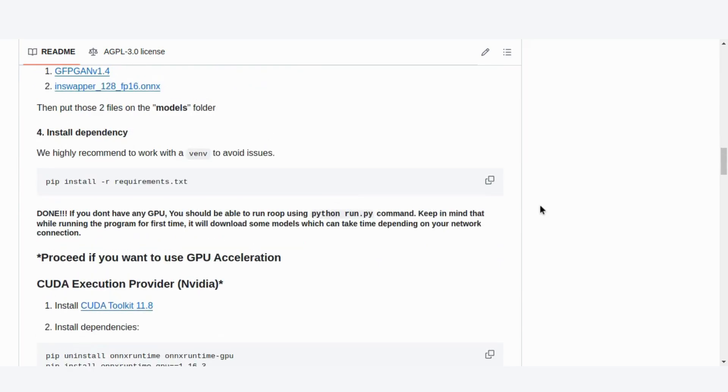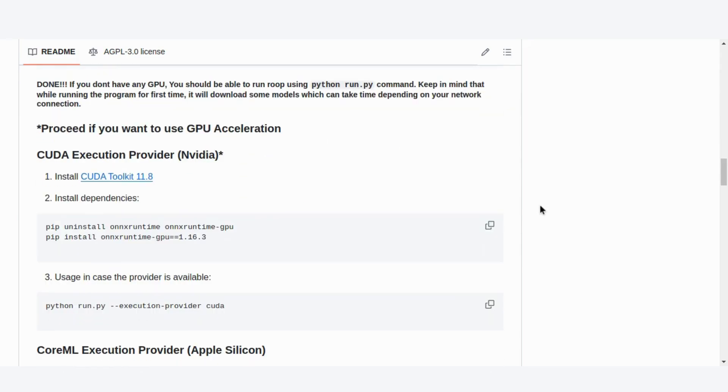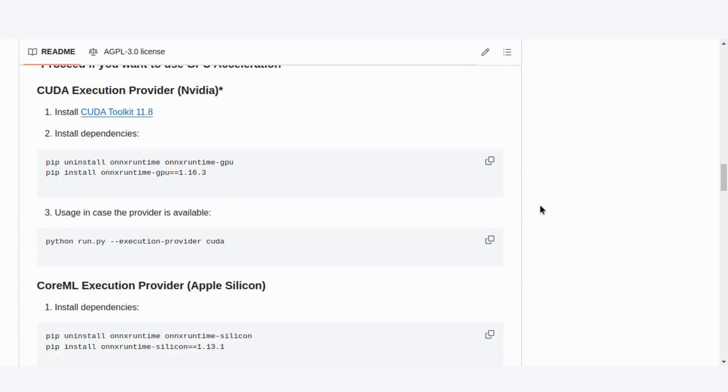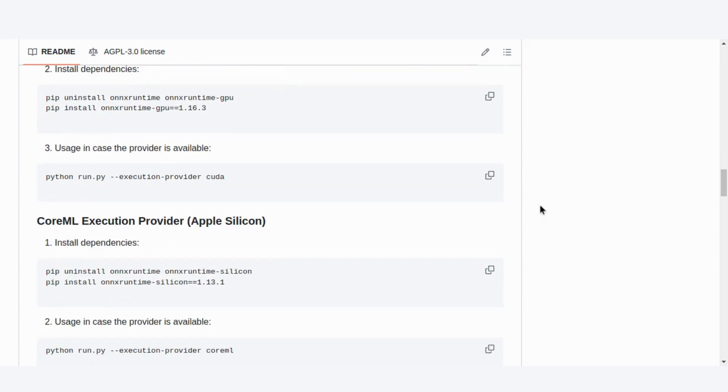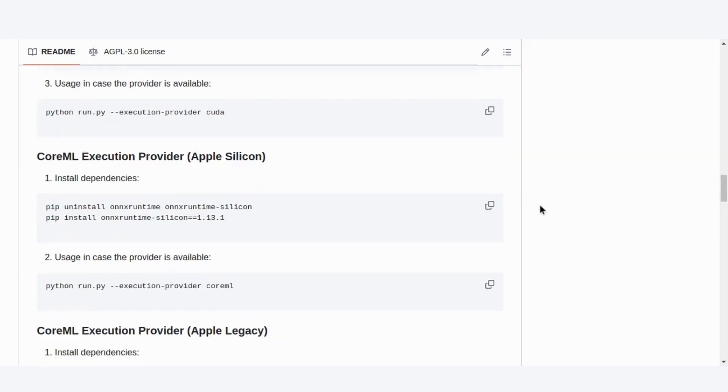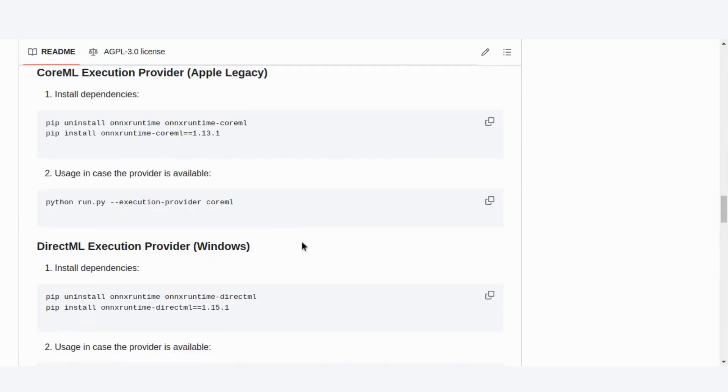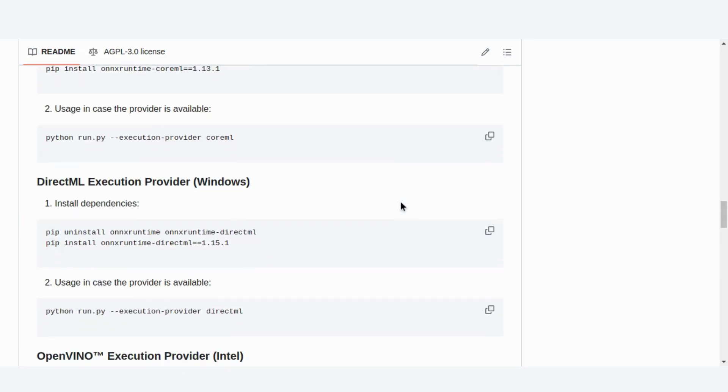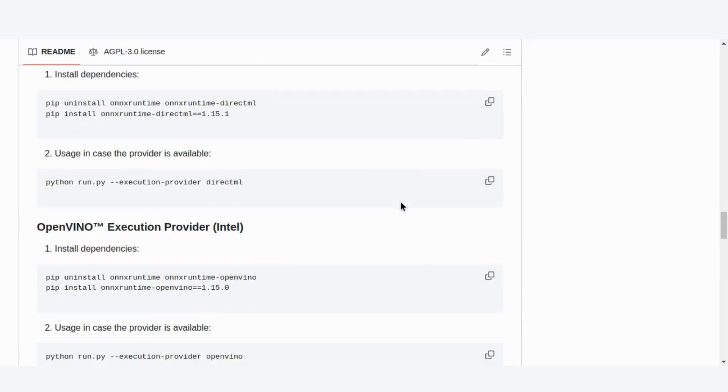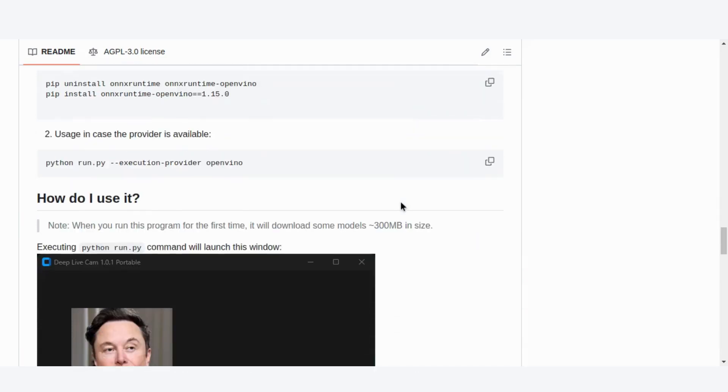For those looking to leverage GPU acceleration, you'll want to take a few extra steps. Depending on your hardware, whether it's an NVIDIA GPU, Apple Silicon, or Intel, you'll need to install the appropriate execution providers. Follow the instructions on the screen to get everything set up for a smoother, faster experience.